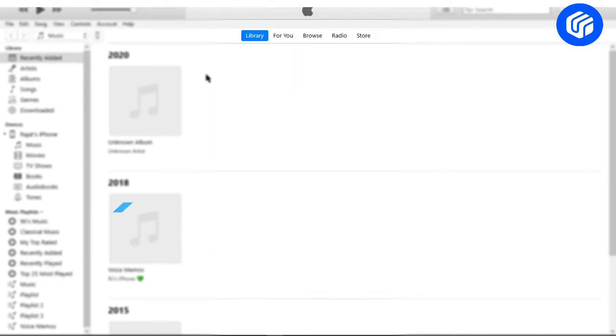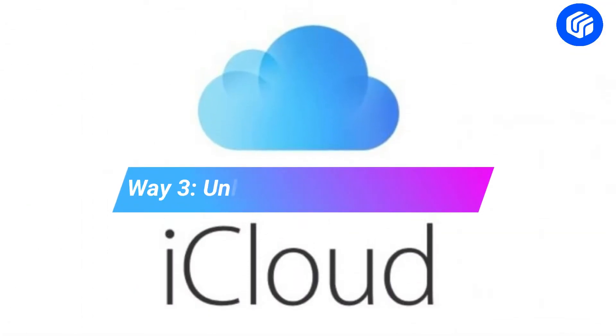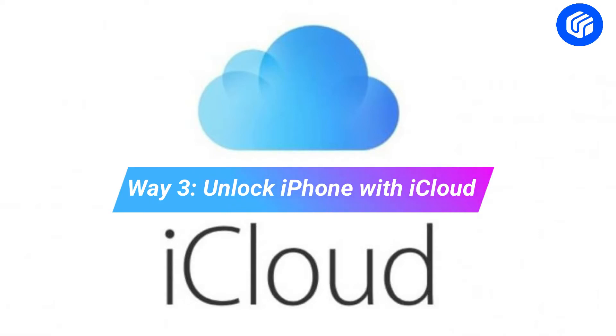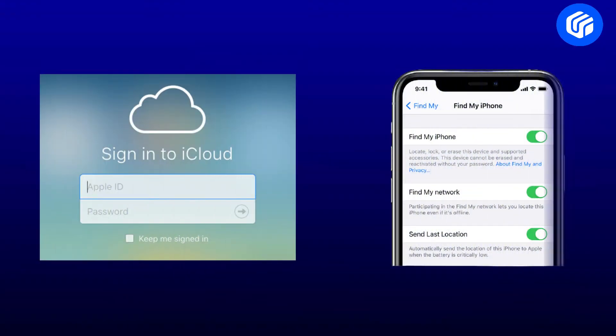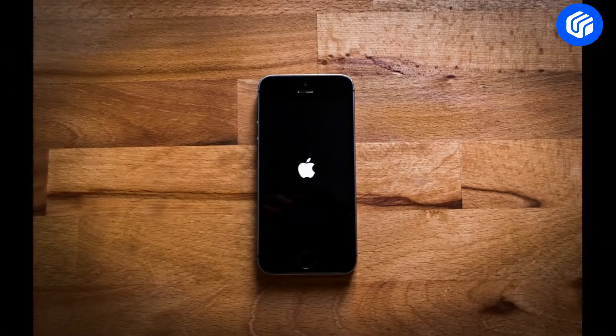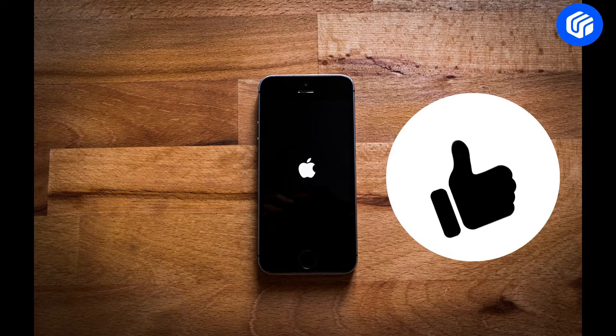Way 3: Unlock iPhone with iCloud. In the third and final way, we would use iCloud to unlock your phone. For this method, you would need to have the credentials to your iCloud ID and Find My enabled. If you got the two prerequisites, unlocking your iPhone is not going to be difficult.